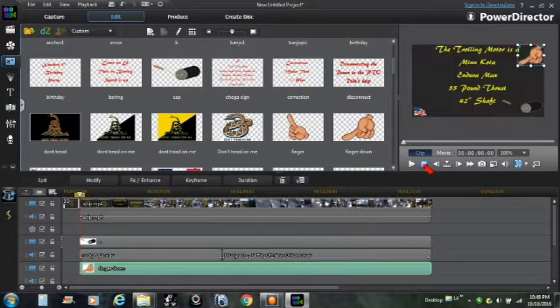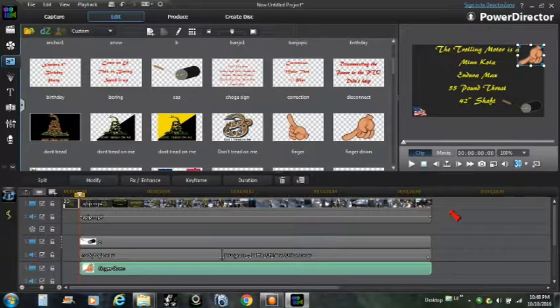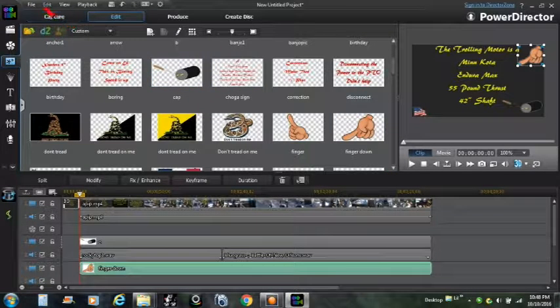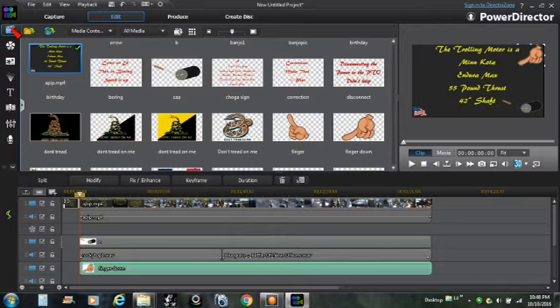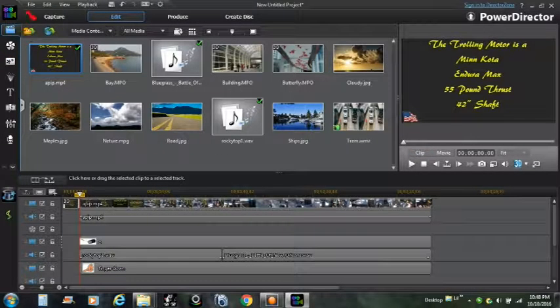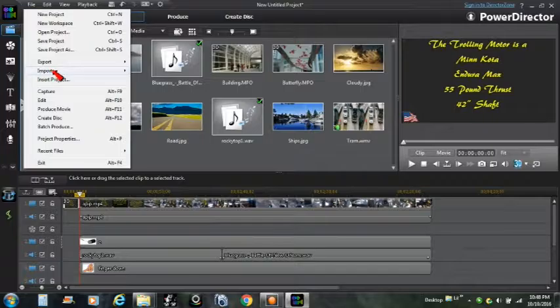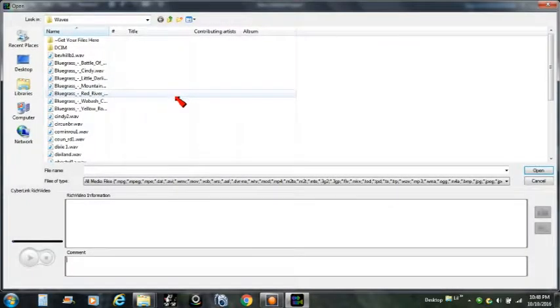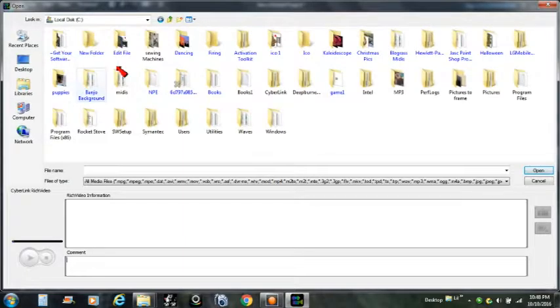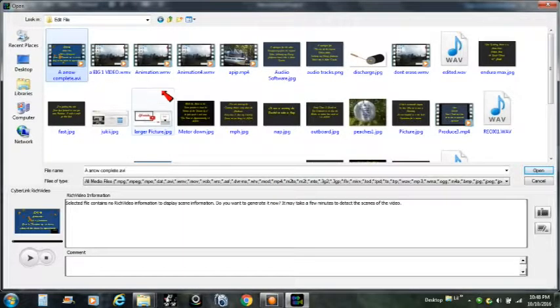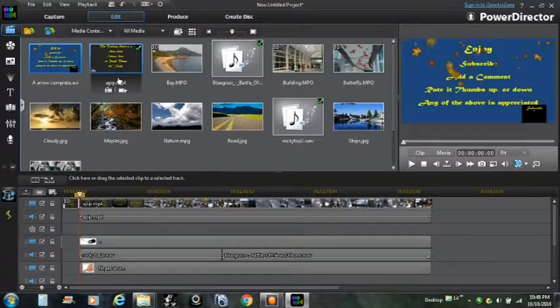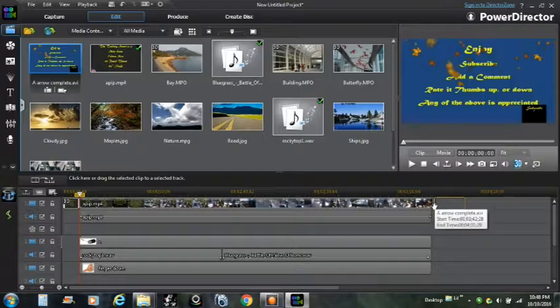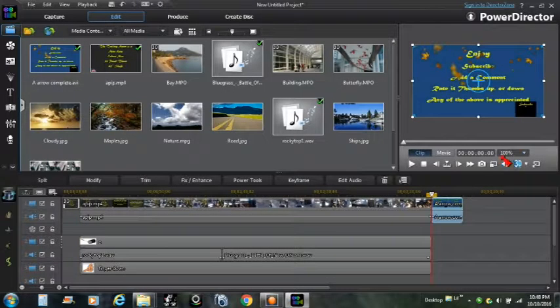Okay, let's shut this down and we only have one more thing left to do. Let's put the ending on here. Let's go to File. Oh, can't do it, you have to go to Edit first. File, Import. Now I have to go back to computer, C, and then my edit file, and there is the one I want right there. Okay, drag it right down there and hook them on.